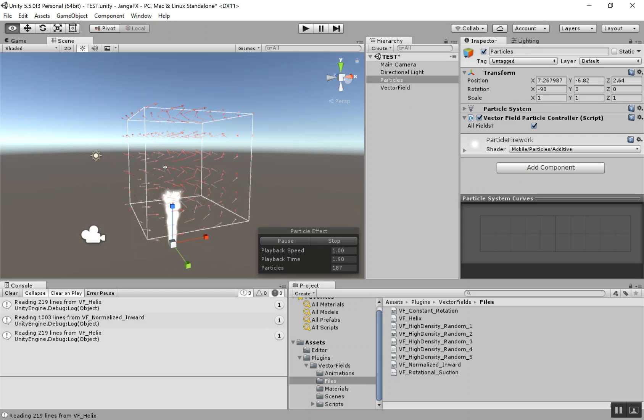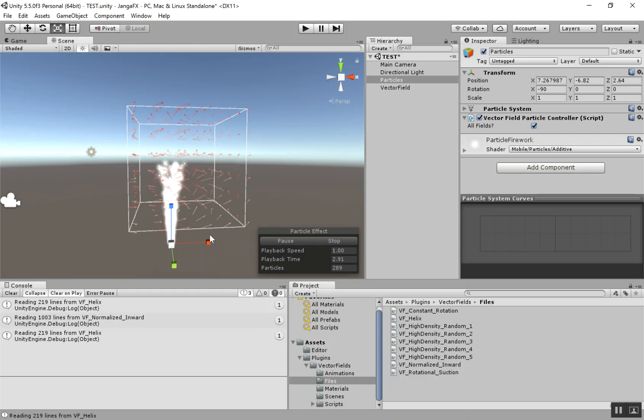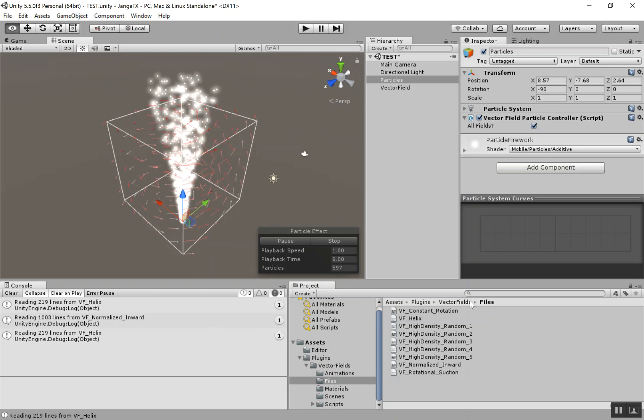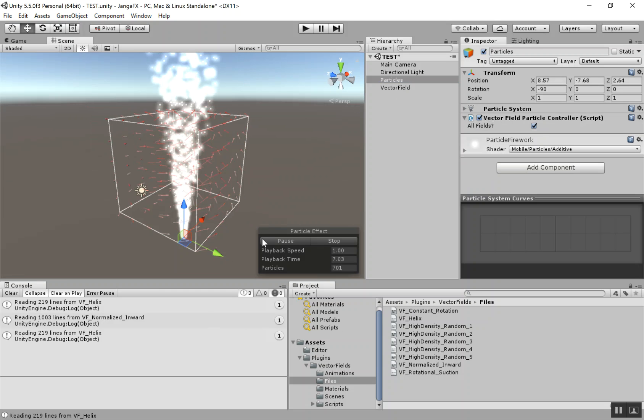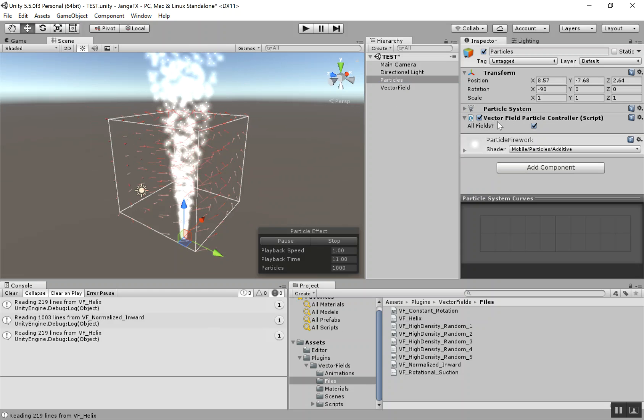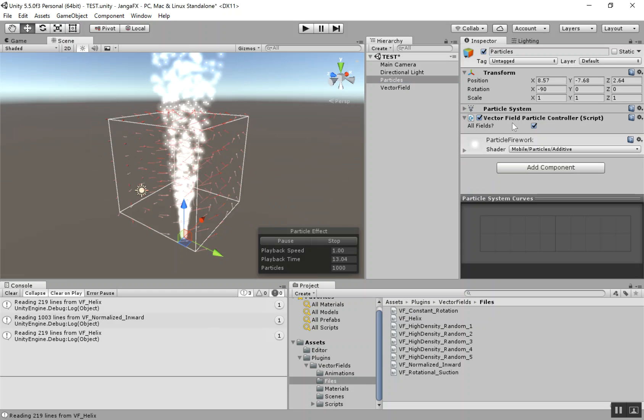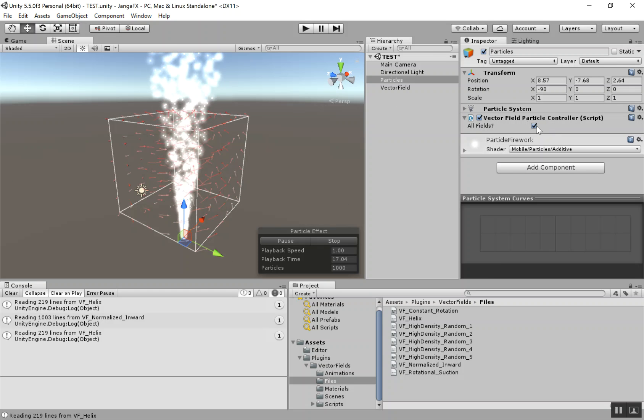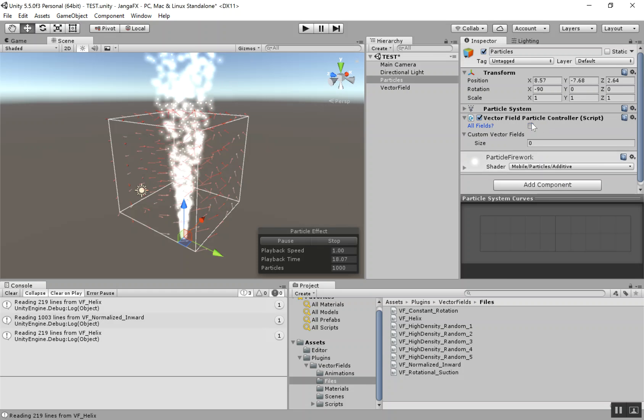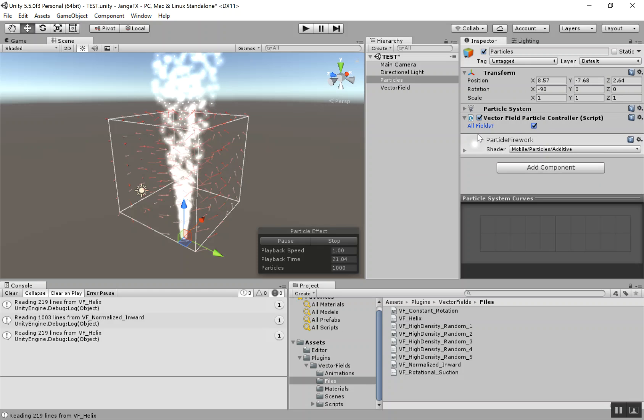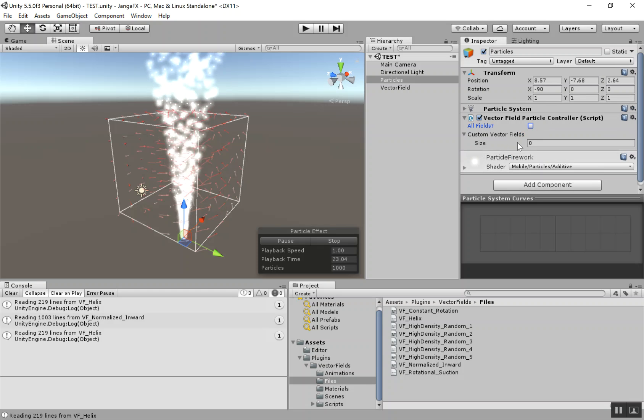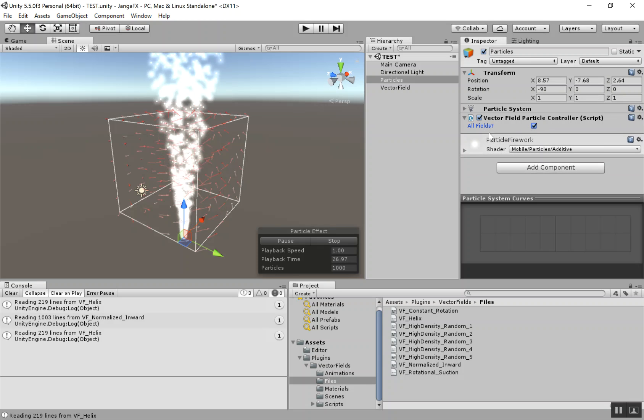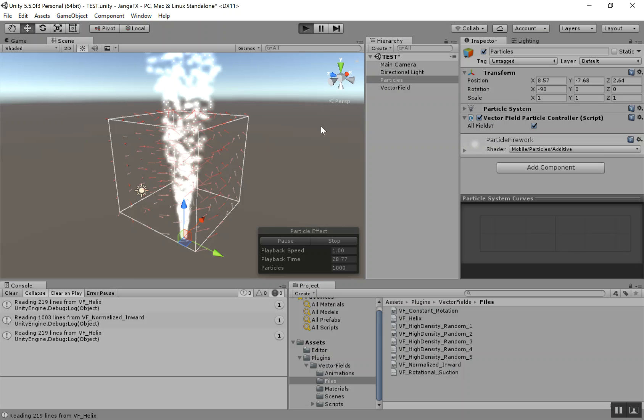I've created some particles beforehand here. Basically just emitting some particles up. And on those particles, on that particle system, I've added a VectorFieldParticleController script. In this script, all you need is this little checkbox that says, do you want all fields to affect these particles? Or a custom set of vector fields. And we'll get into that a little bit later. But just with that script is all you need, if we go in and hit play.